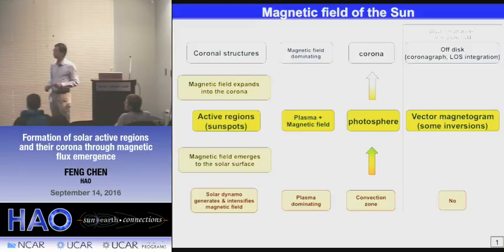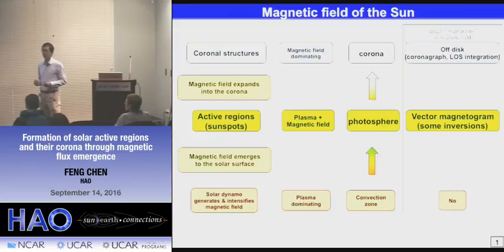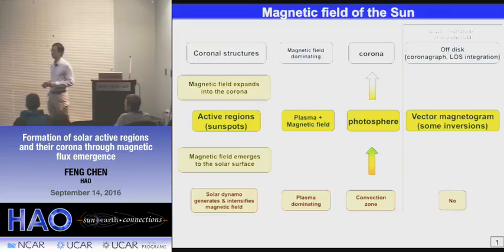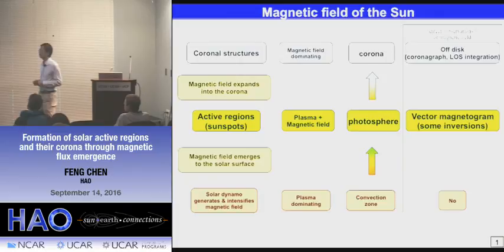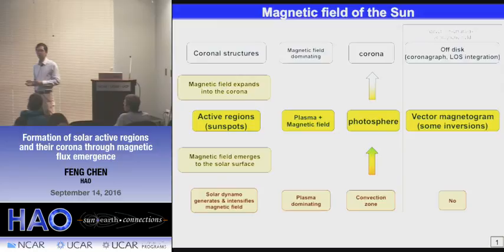Regions with this emerged strong magnetic field are known as active regions. In particular, when the magnetic field is strong enough to suppress the convective motion at the surface of the sun, it forms a sunspot, which appears as a dark spot compared to the ambient photosphere. The magnetic field will not stop at the surface — it will further expand into the atmosphere and finally reach the corona. We believe the magnetic field is very important in everything we see in the corona, from basic structures such as coronal loops to all kinds of solar activity such as flares and CMEs.